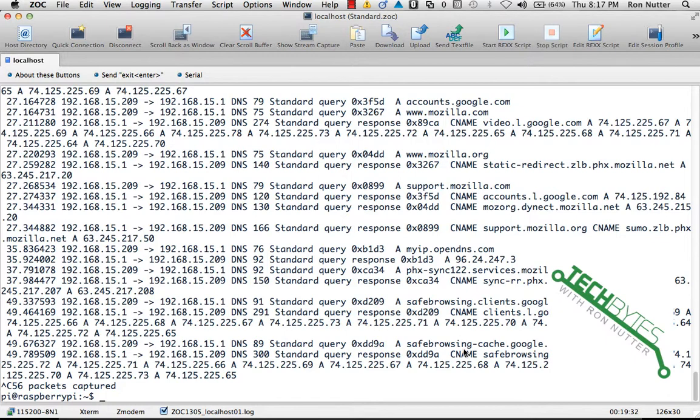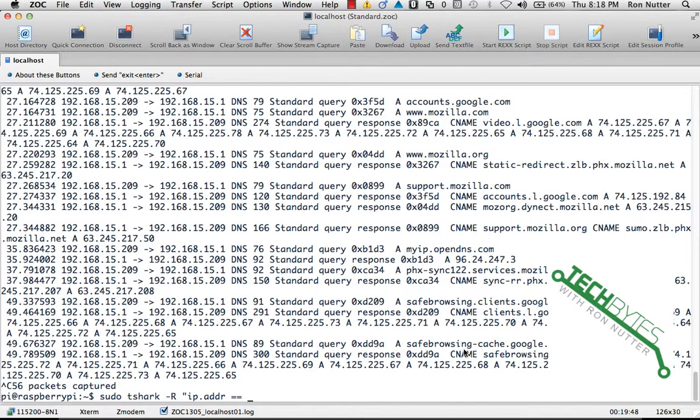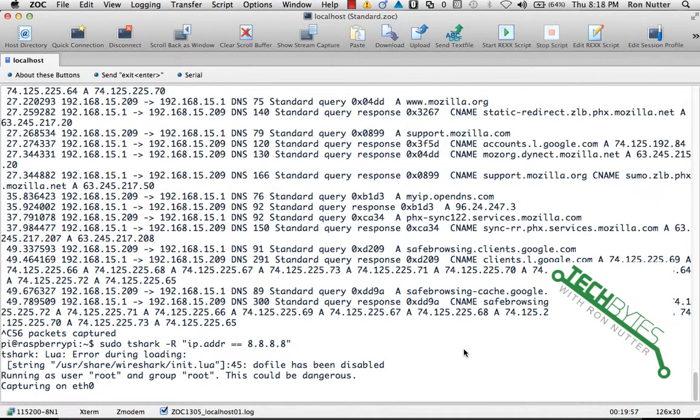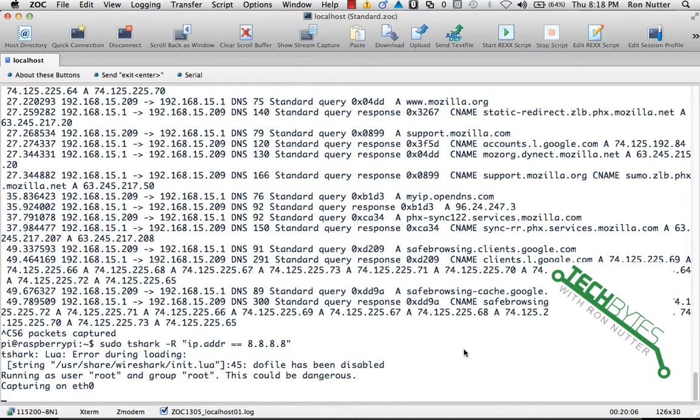And then if you want to look at specific traffic from another host, what we'll do in this case is we'll do sudo space T-Shark space capital R, open quotes, IP dot addr equals equals, and then we'll give it the IP address of what we're looking for. In this case we'll pick on Google, and it will give us all traffic to and from that particular host.